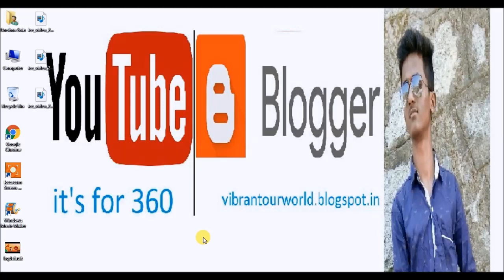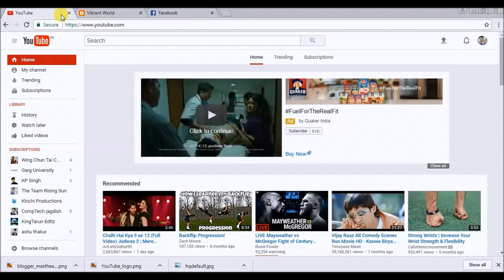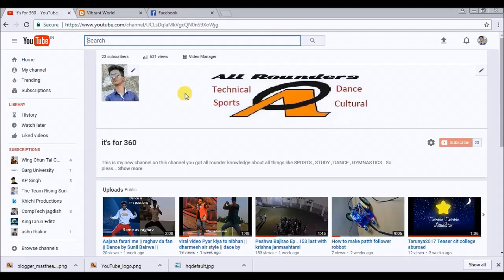Hello friends, welcome to my YouTube channel IT's for 360. Today we are going to learn how to increase our views on Facebook, YouTube, or Blogger. First, open your web browser and open YouTube, then open your YouTube channel. I have opened my YouTube channel — it's IT's for 360.